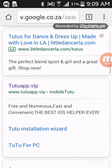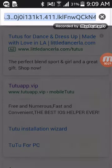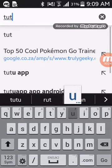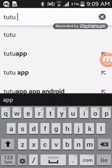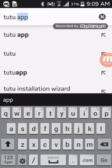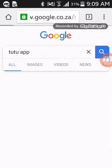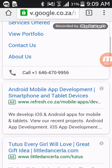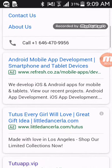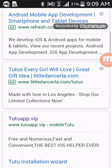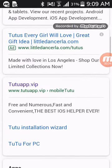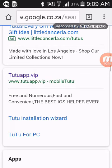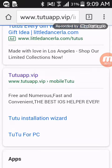First of all, you go to Chrome and you search TutuApp, like that, and you search that. It'll come up here. You go down, you go to TutuApp VIP, and it will take you to this website.